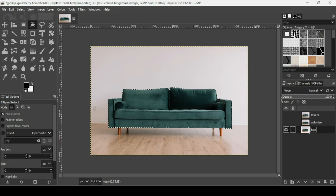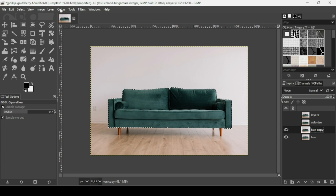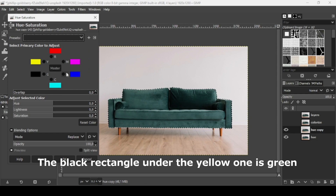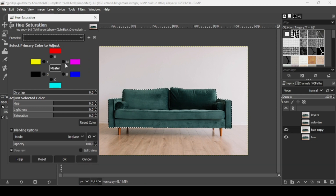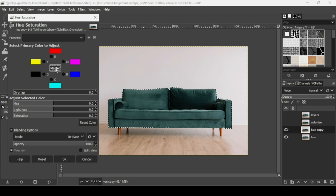I'm going to hide the 'layers' and 'colorize' layers and select the 'hue' one. I'll duplicate it again so we can see the original. For this method, go to Colors > Hue and Saturation. You have the Master option — clicking that controls all colors. If you click on 'red,' you'll only change the red colors in your layer.